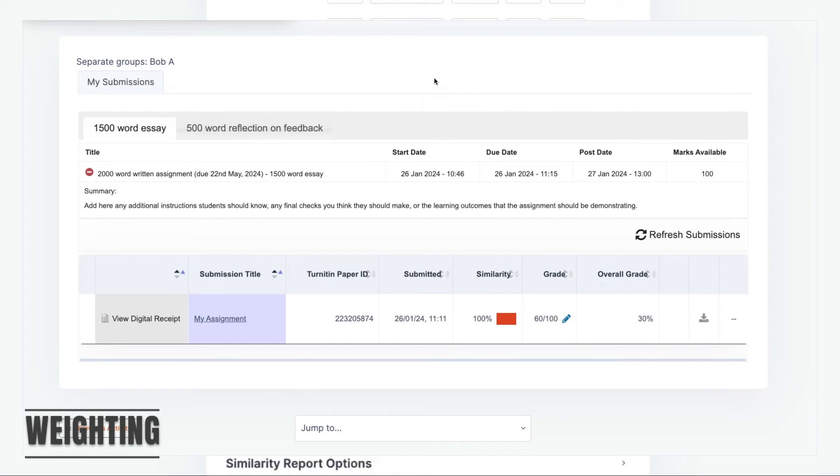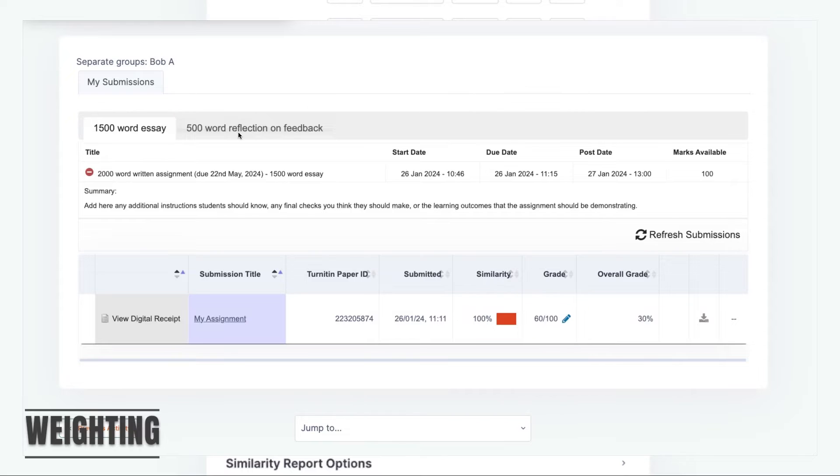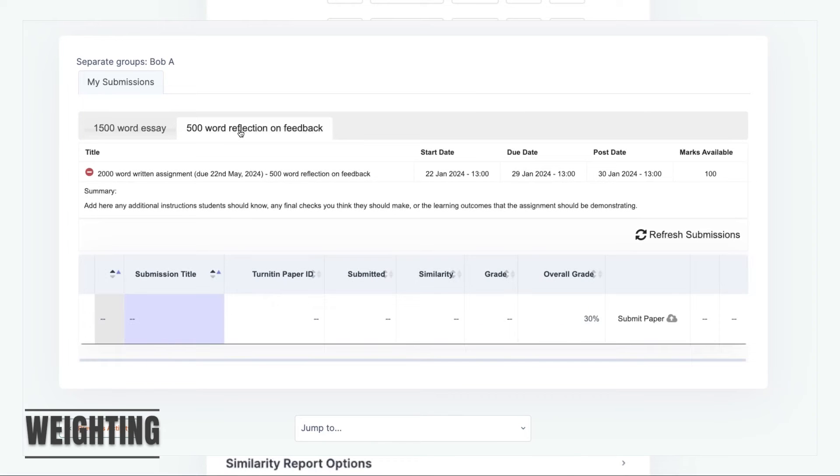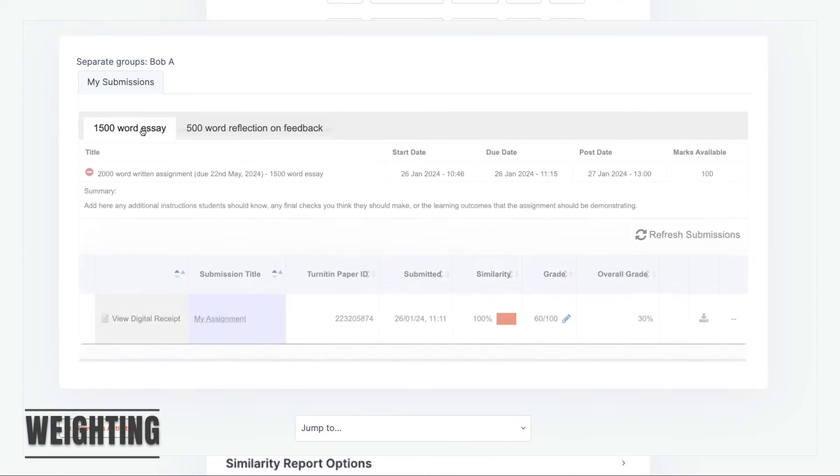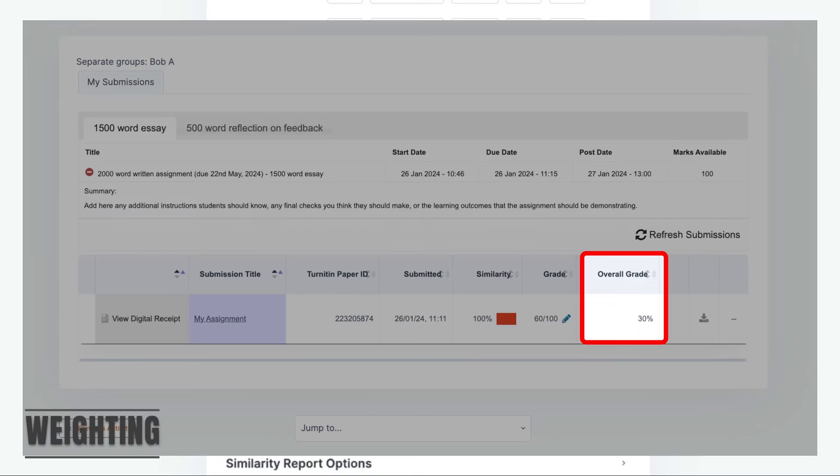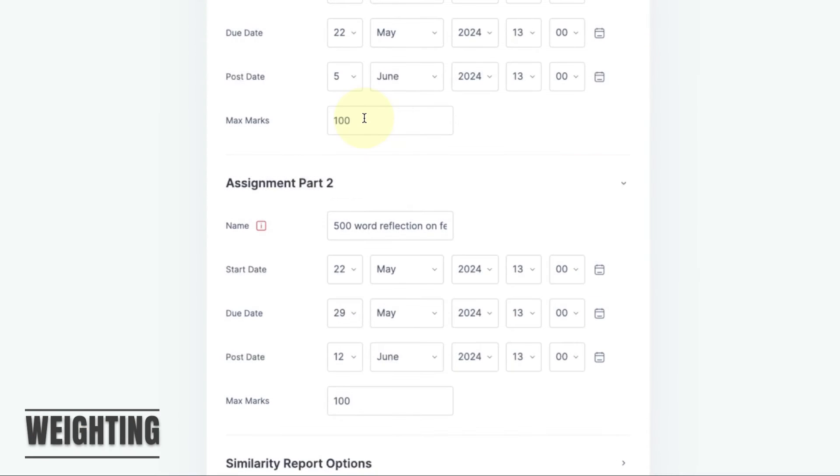Similarly, a student might get 60% for the first part and not submit anything for the second part, well then the student's overall grade will be 30%. You can adjust this weighting by changing the max marks for the individual parts.